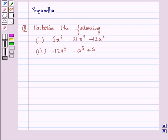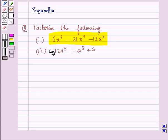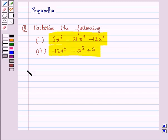Hello and welcome to the session. In this session we discuss the following question: factorize 6x⁶ minus 21x⁴ minus 12x², and minus 12a⁵ minus a³ plus a. Let's move on to the solution.